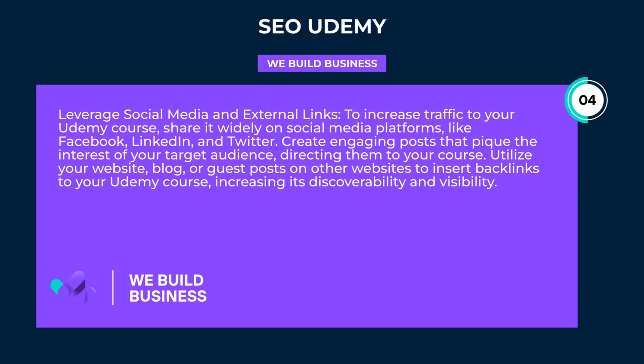Leverage social media and external links. To increase traffic to your Udemy course, share it widely on social media platforms like Facebook, LinkedIn, and Twitter. Create engaging posts that pique the interest of your target audience, directing them to your course. Utilize your website, blog, or guest posts on other websites to insert backlinks to your Udemy course, increasing its discoverability and visibility.